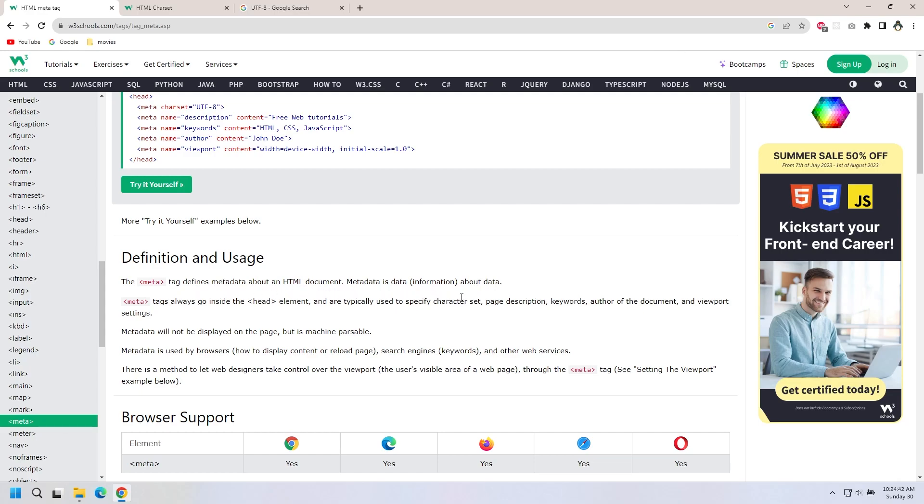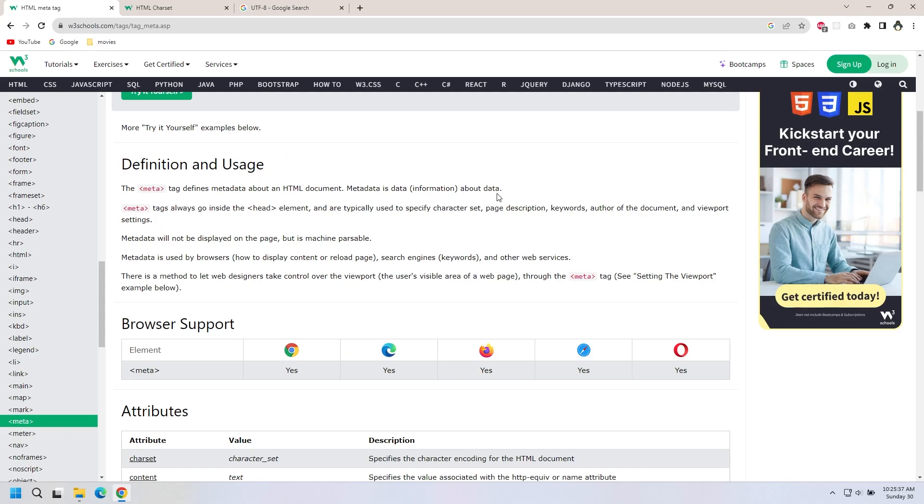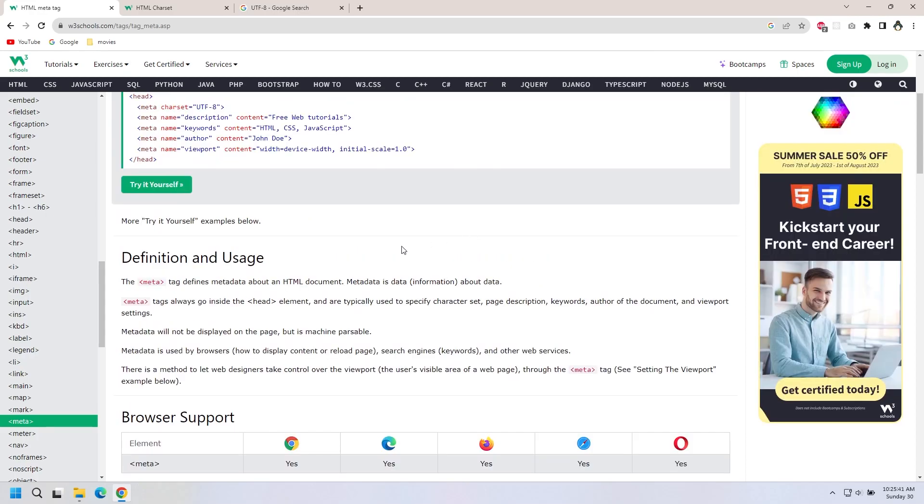Metatag is data about data, means information about data. If we use this meta tag in the HTML document, we have data for the HTML document.